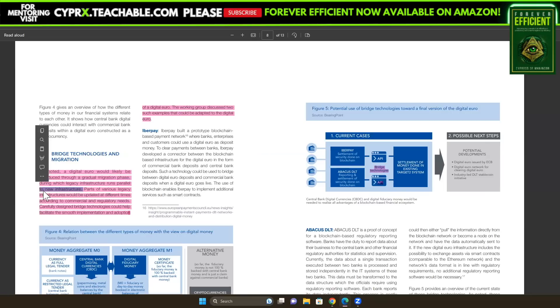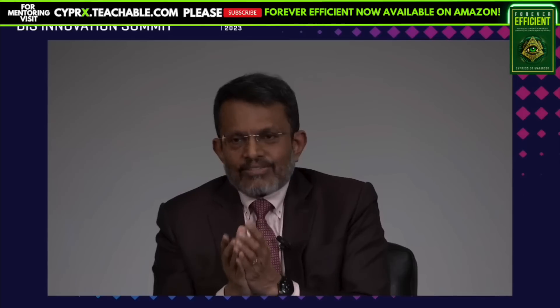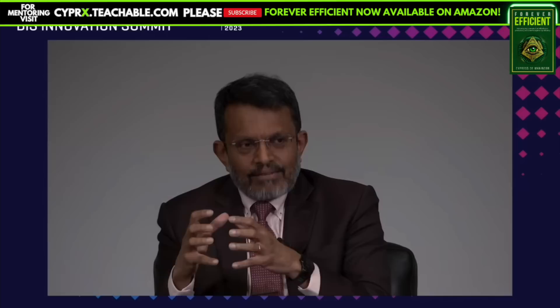Right there again, it's confirming that the old infrastructure — the legacy infrastructure that's currently running our financial ecosystem right now — will run parallel to this new financial infrastructure, and that is what digital currencies do. This second monetary system will coexist alongside the first monetary system and will have that feature.